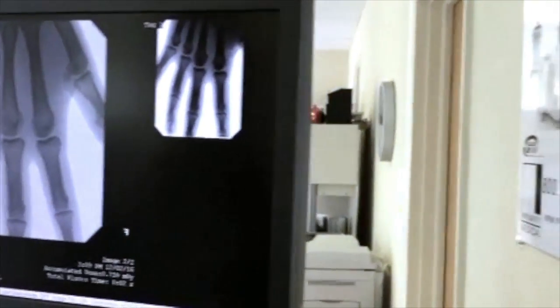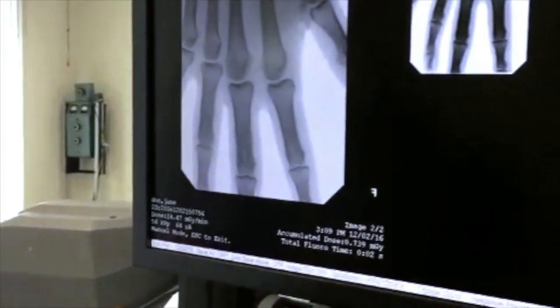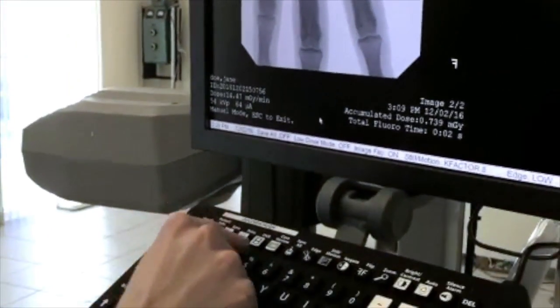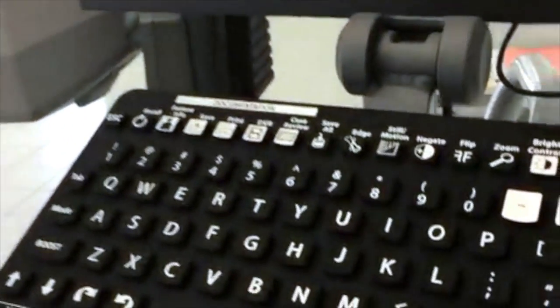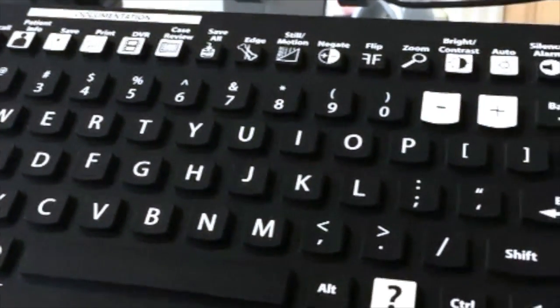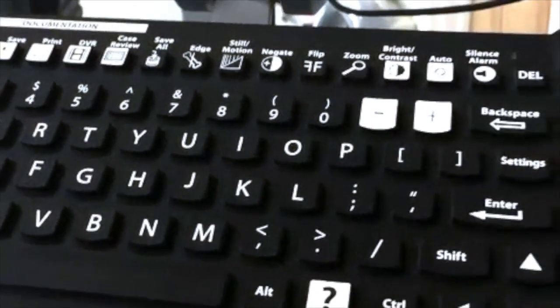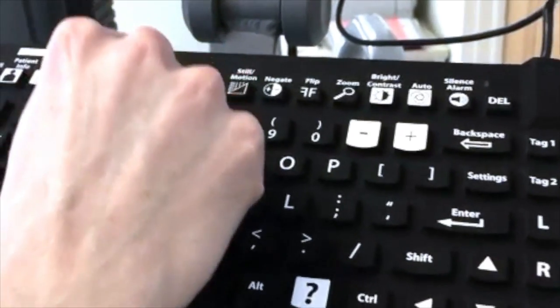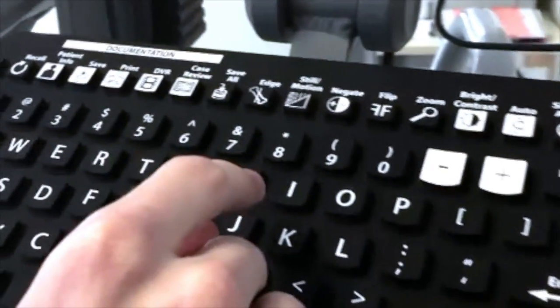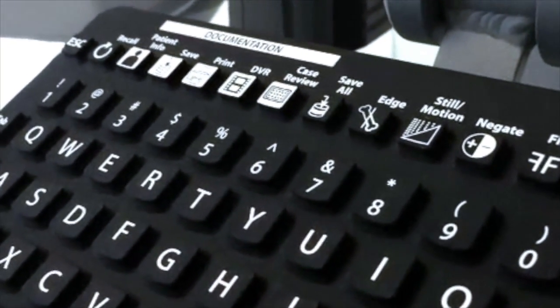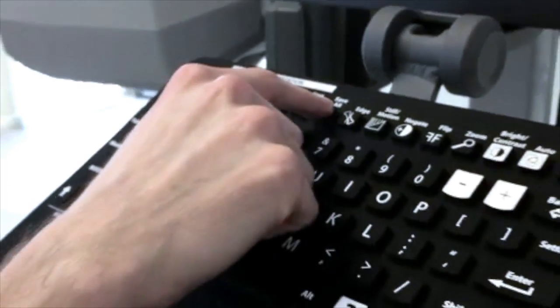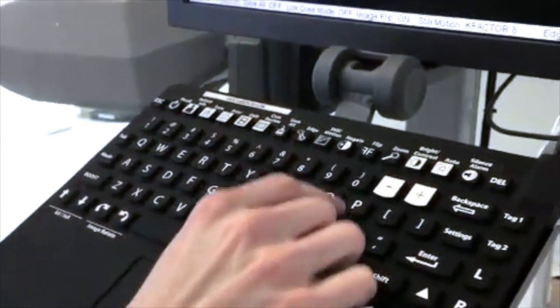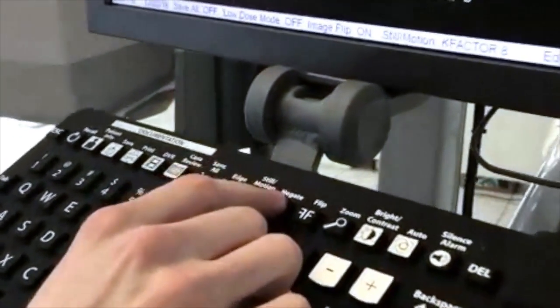After you create an image, you can hit save. It'll save it into the system. If you made multiple images but haven't clicked the save button, you can press save all and it will automatically save all the images. You can use this button to negate the image.